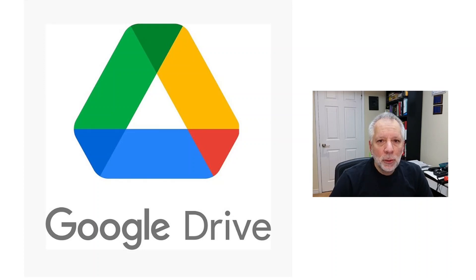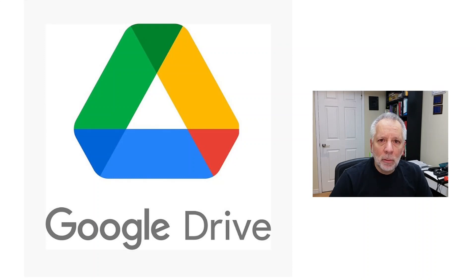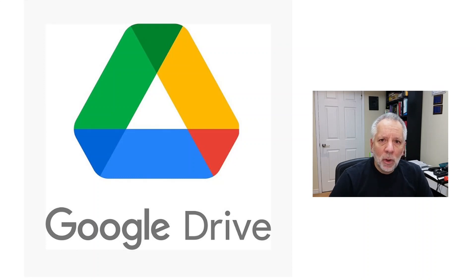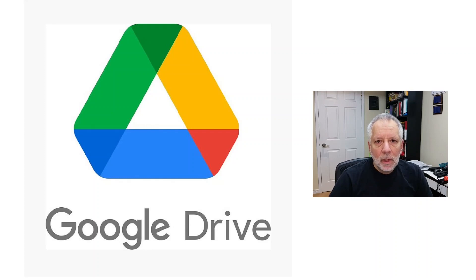There are two words that describe Google Drive: productivity and collaboration. It gives you the flexibility to work from anywhere and share it with anyone. It allows you to work with others like never before.